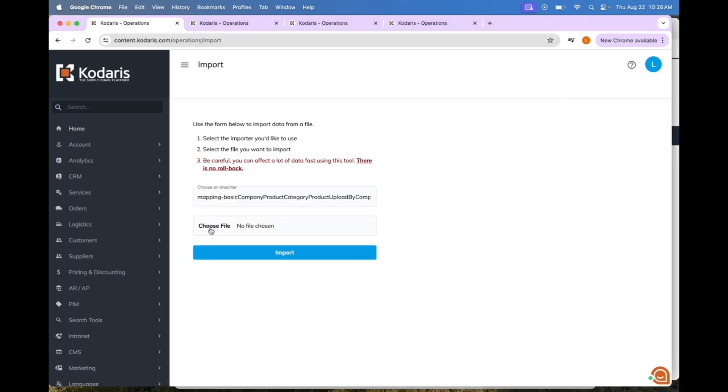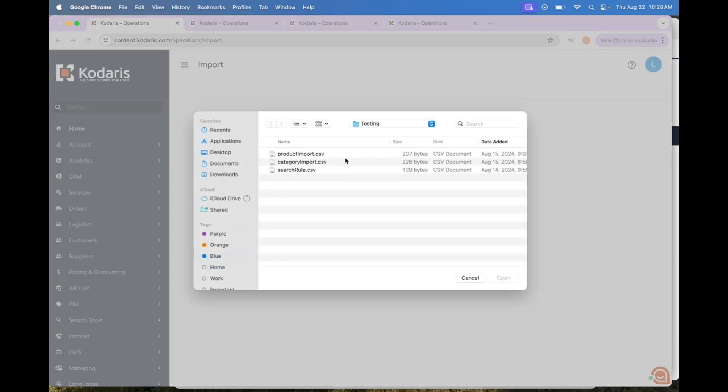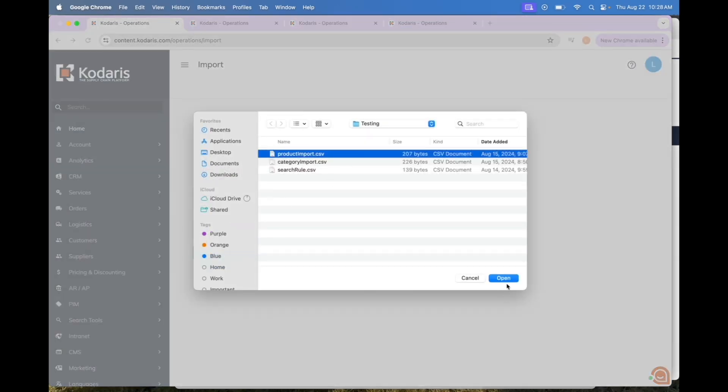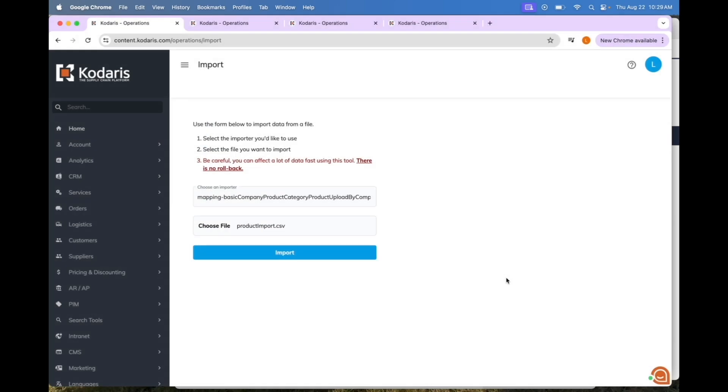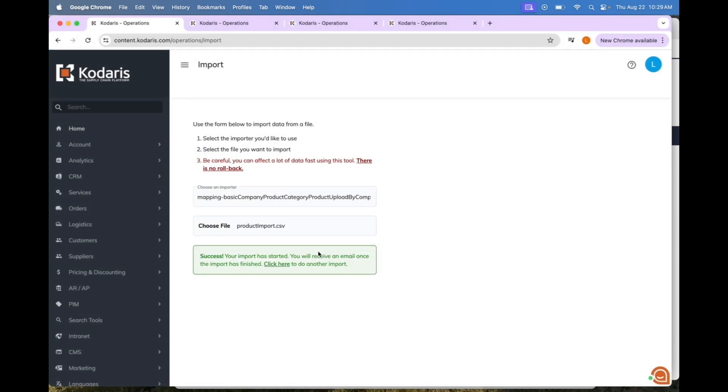We are going to go here and choose our file and import, and you will also see a success message.